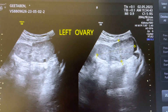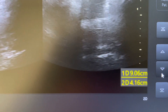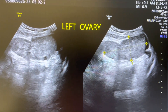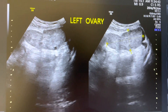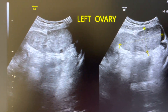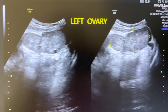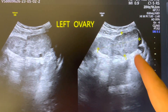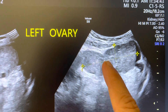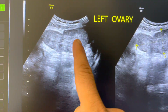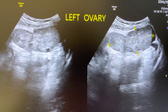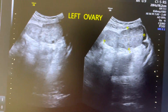The left ovary is enlarged — 9 cm by 4 cm. You can see that the normal texture of this ovary is lost. There is a central echogenic area here, and the overall texture of the ovary is lost.